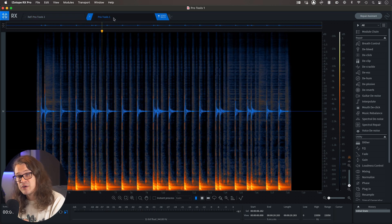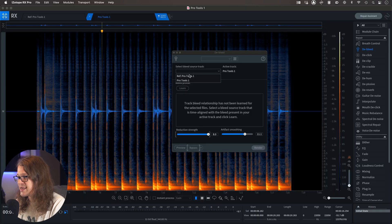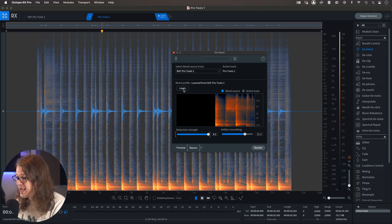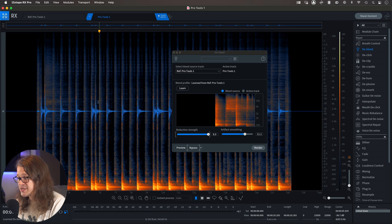So if we select the kick channel and go over to Debleed, we can tell the Debleed module to listen to our Reference — that's the snare drum. When it hears similarities in those tracks, i.e. when it hears snare drum in the kick channel, it will know to get rid of it because it's referencing the two together. So we'll set Bleed Source Track to Reference, and then go Learn. That's going to listen to the snare track and the kick track and tell us when there are any similarities in the two and display them. Our Reduction Strength we can tailor to whatever we want — let's have that up at full for now. On our kick channel, let's just take a listen to what it's doing and bypass it to hear the differences.